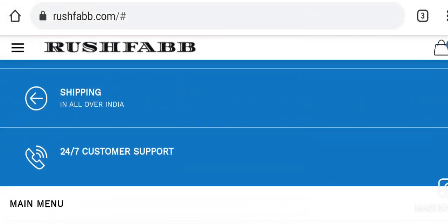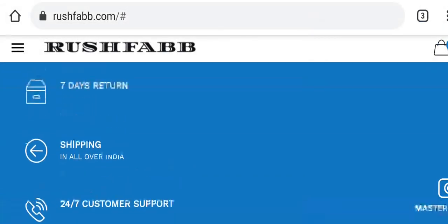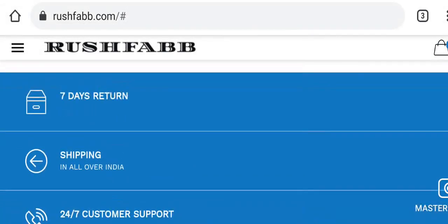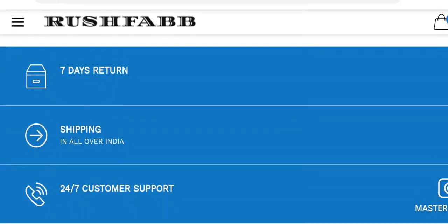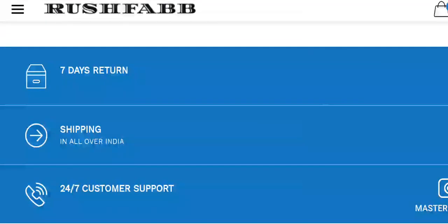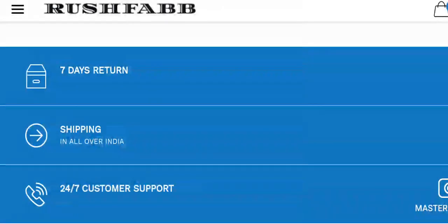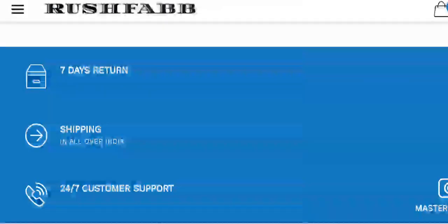The estimated shipping time is not directly stated, but they offer free shipping all over India. Talking about the return policies, their return policy lasts for 7 days and information related to refund is not available.